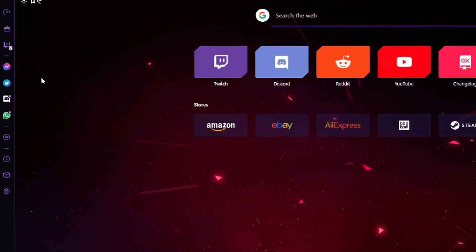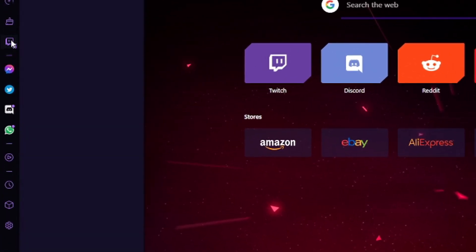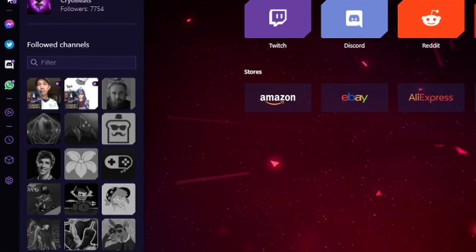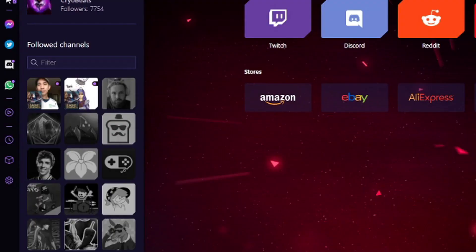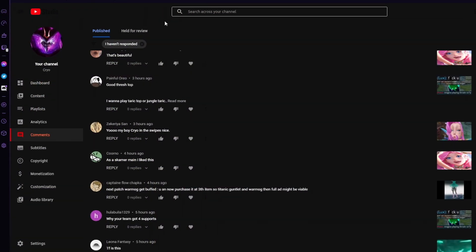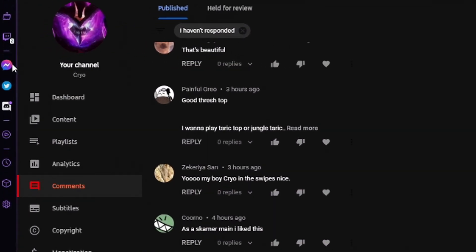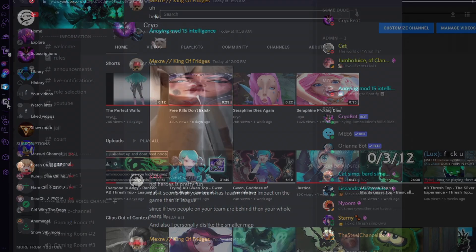Using the sidebar here, you can directly log in to your Twitch account and see when your favourite streamers — please be me — are live, and get notifications when they go live. You can also integrate messaging apps like Facebook Messenger, Twitter, and Discord for ease of access, all in one place.